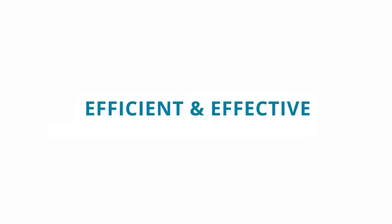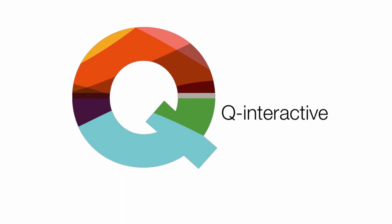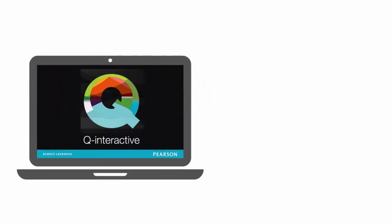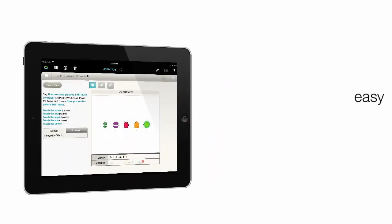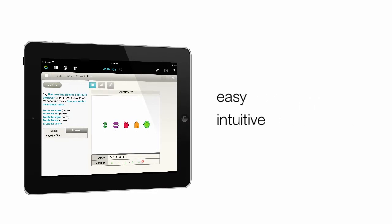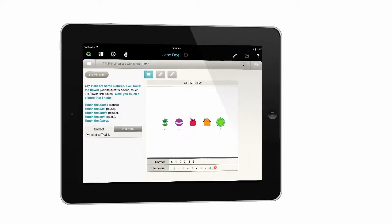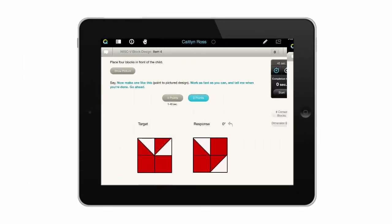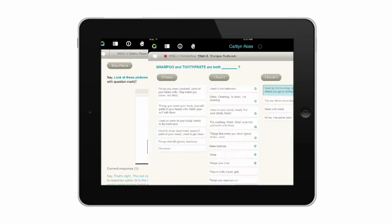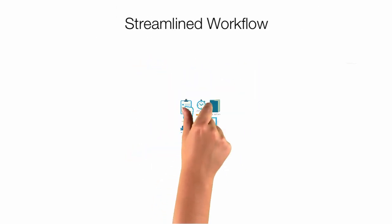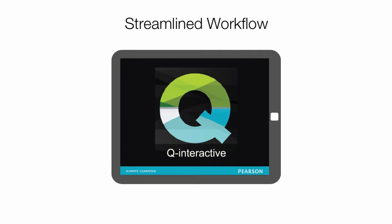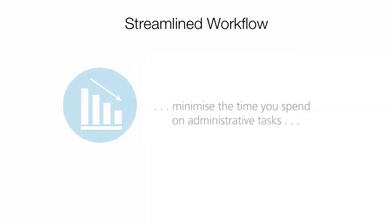All of this is possible now with Q Interactive. Q Interactive is a digital system that leverages the conveniences of online and mobile technology to improve the ways clinicians deliver and score interactive tests. The system is easy to set up and the application is intuitive to use. The Pearson assessments you know and trust are the same, but are now delivered in a compact and powerful digital format.